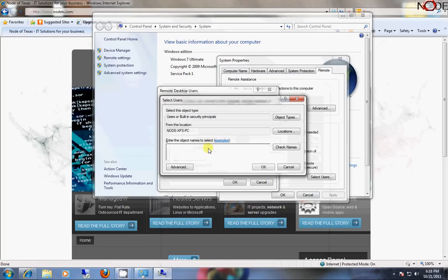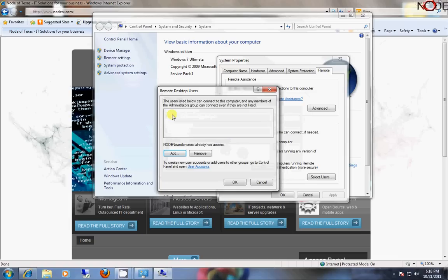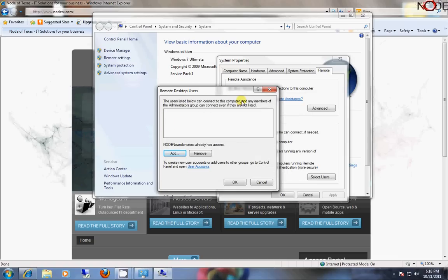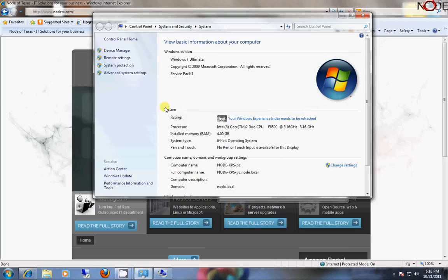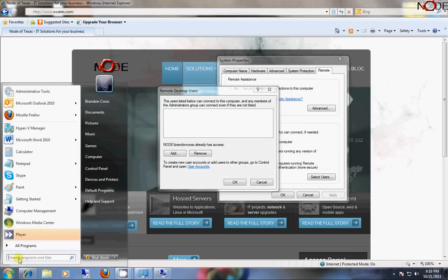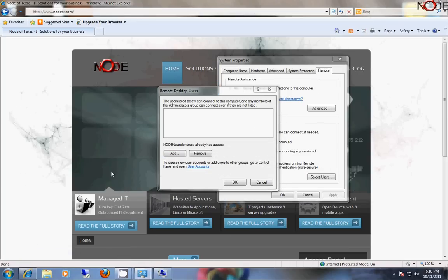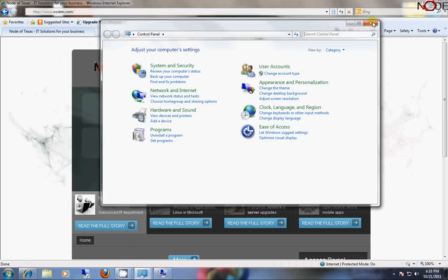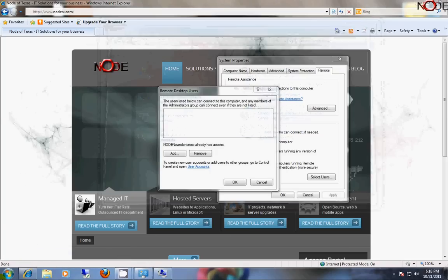All system administrators by default have access, are this user, the users can connect to this computer, and any members of the administrators group can connect, even if they are not listed. So, when we want to see who is a member of the administrators group, we're going to do that by right-clicking on my computer and going to Manage.